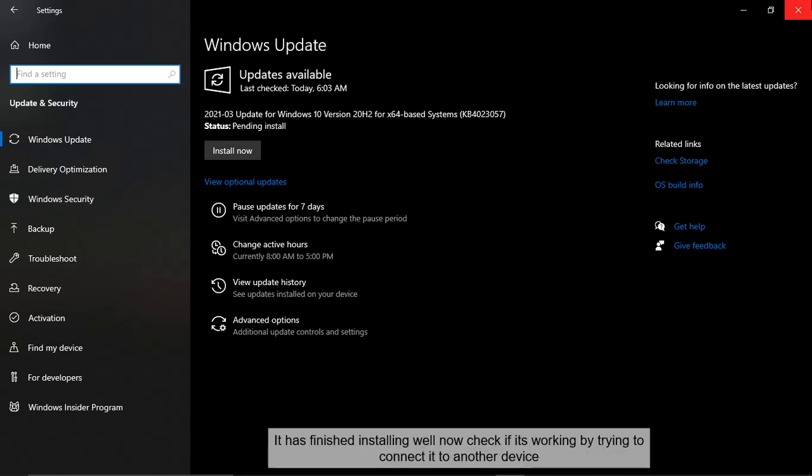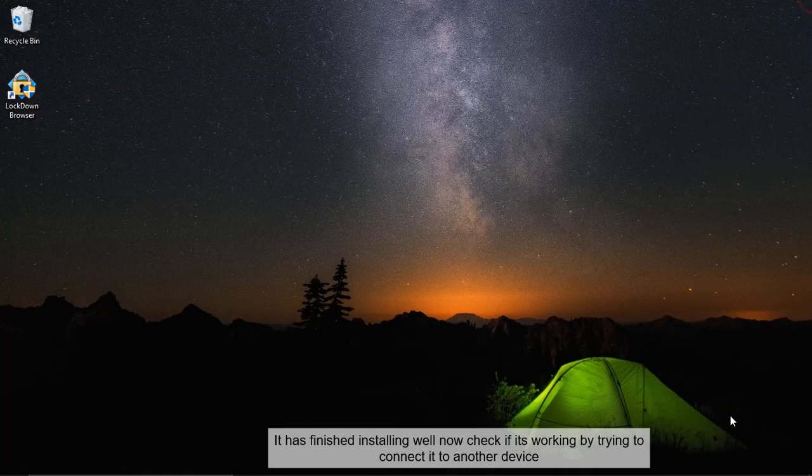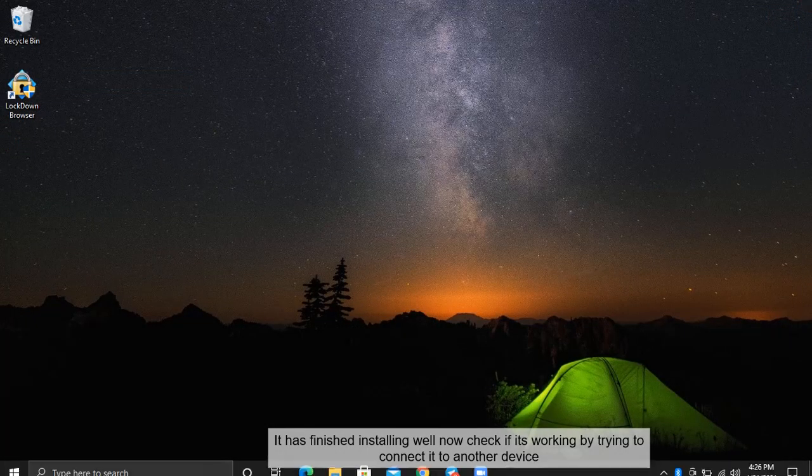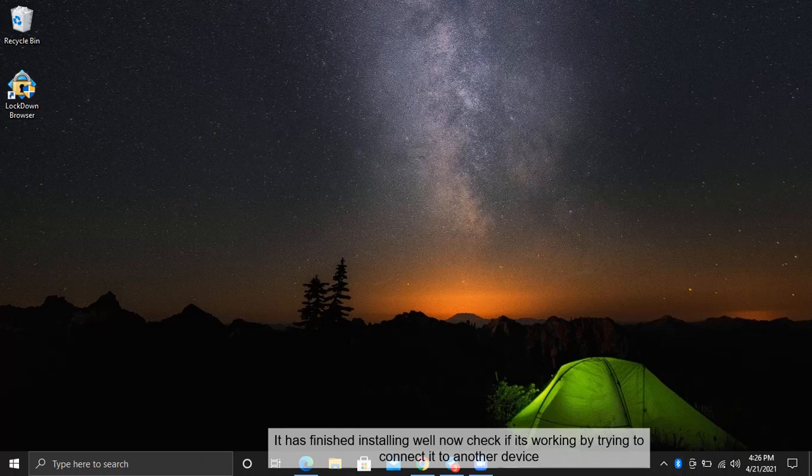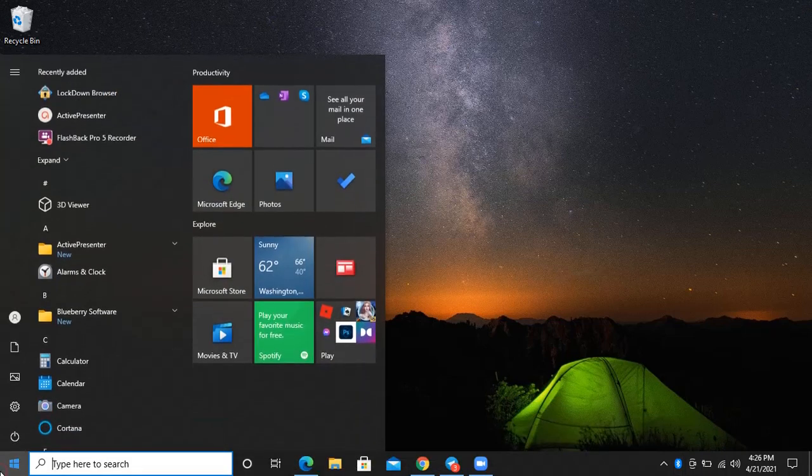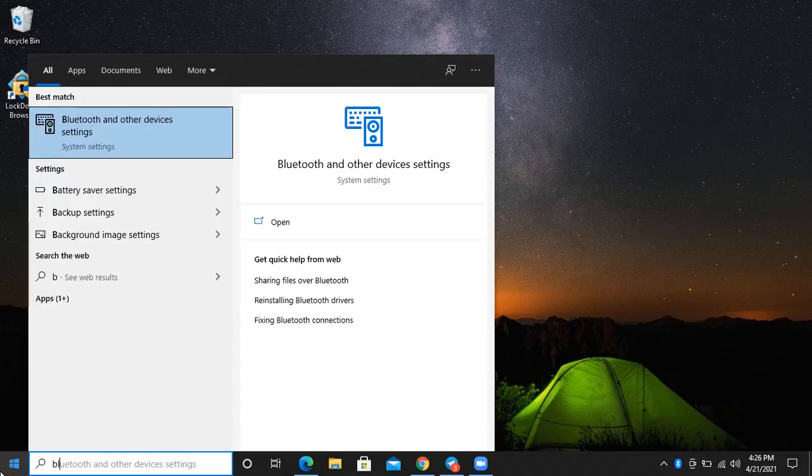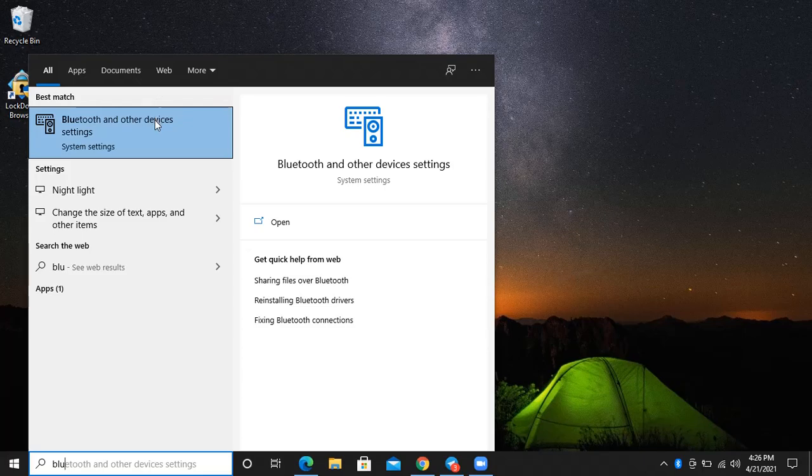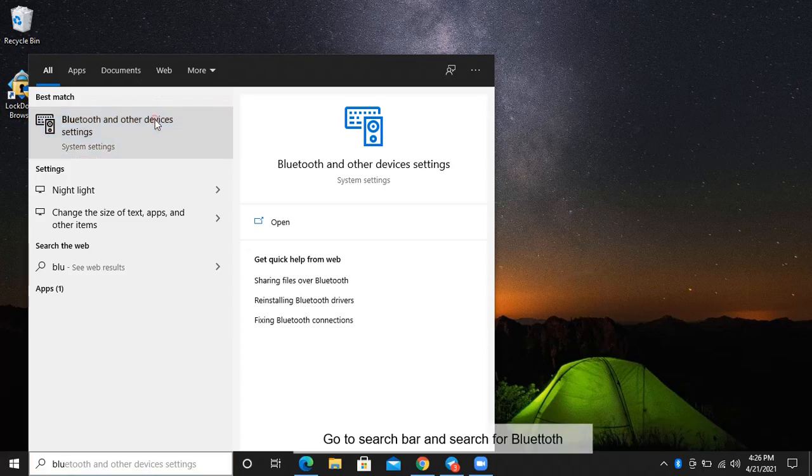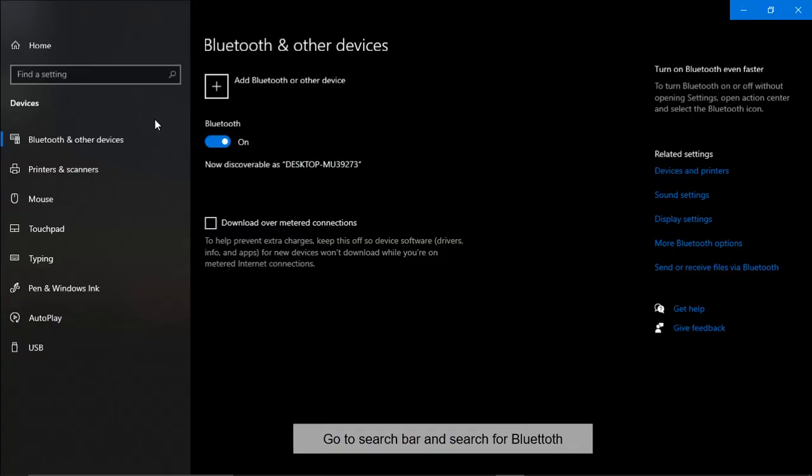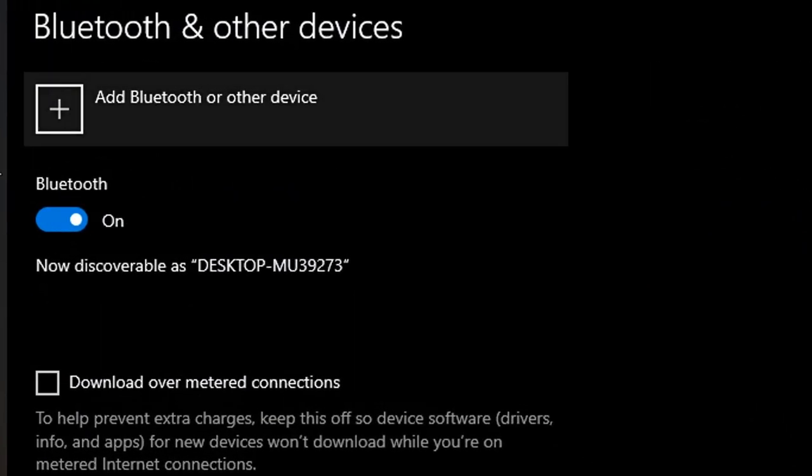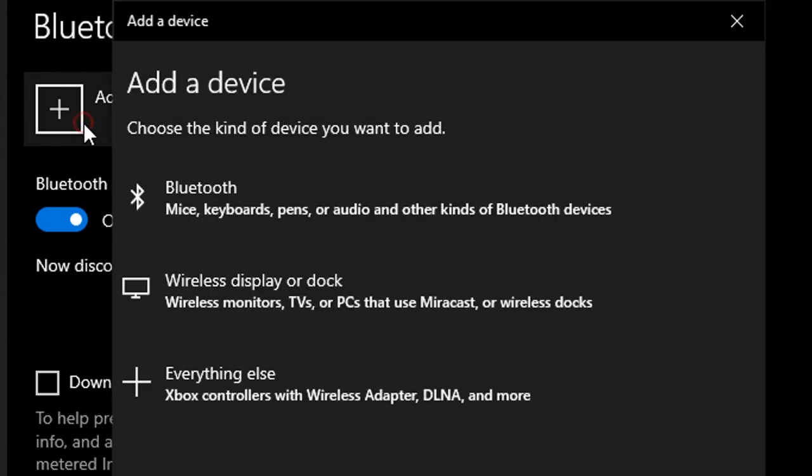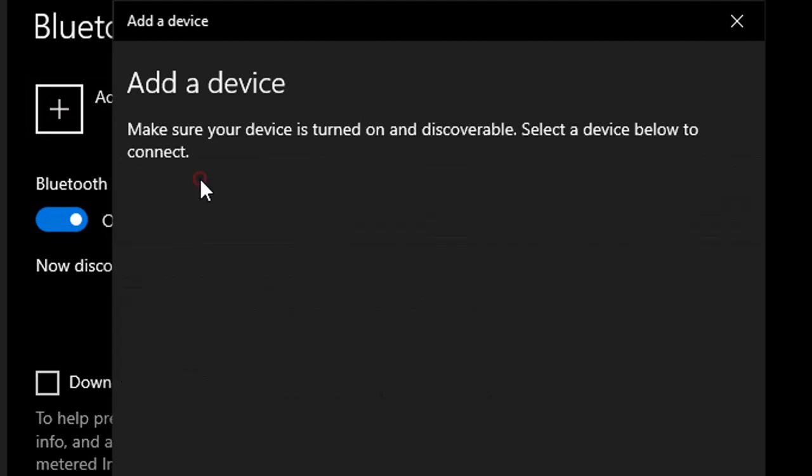It has finished installing. We'll now check if it's working by trying to connect it to another device. Go to search bar and search for Bluetooth. Try adding a new device.